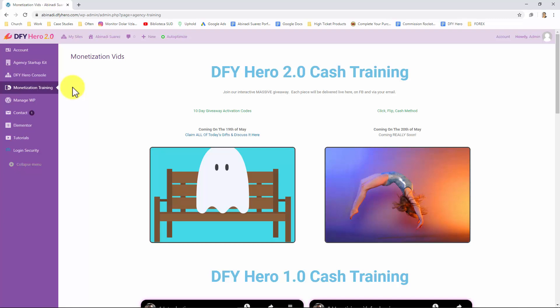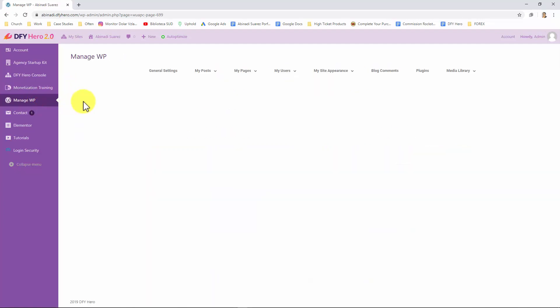Let's click on the manage WP tab to go to the manage WP section. DFY Hero is powered by WordPress and here you can manage common WordPress site settings that include your site's general settings, posts, pages, users, appearance, blog, comments, plugins and media library.